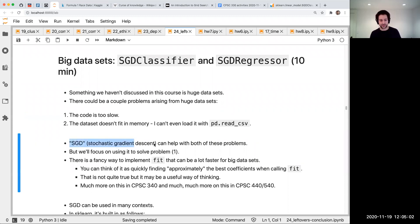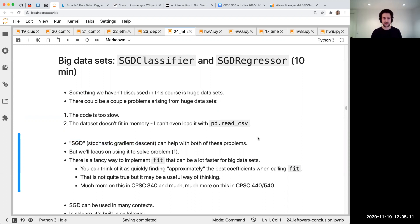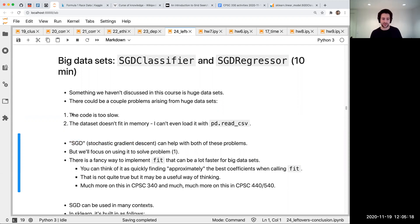There's something called SGD - stochastic gradient descent. I know you're tired of me saying this, but we go into detail about this in CPSC 340. It's one of the core topics, but I want to tell you about it in the scikit-learn ecosystem because I think it's good for you to know.